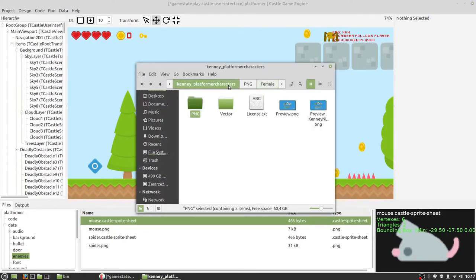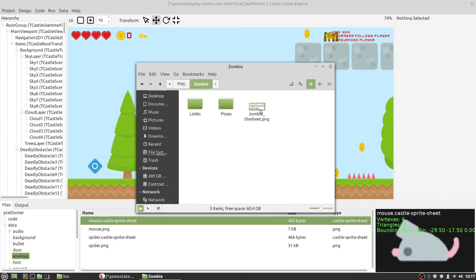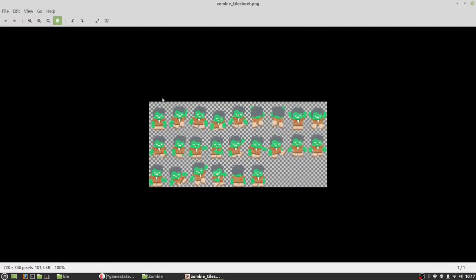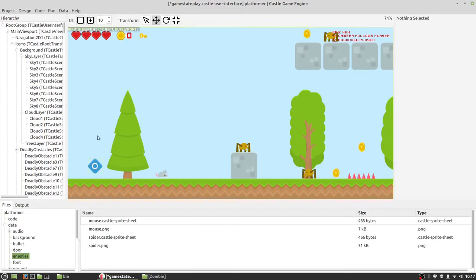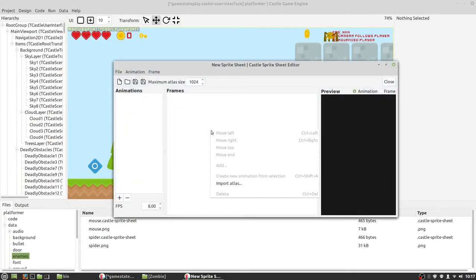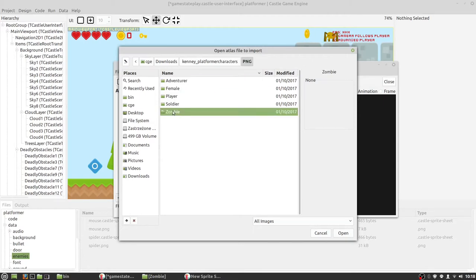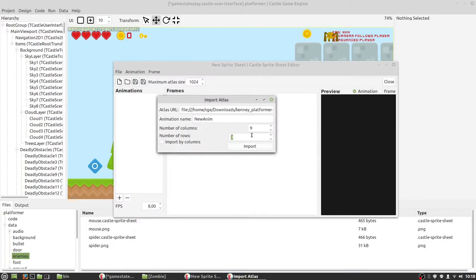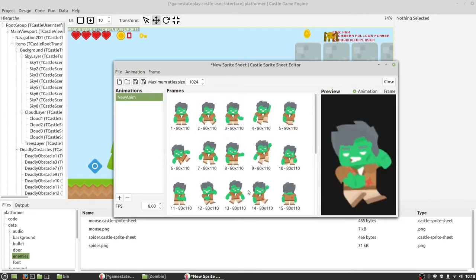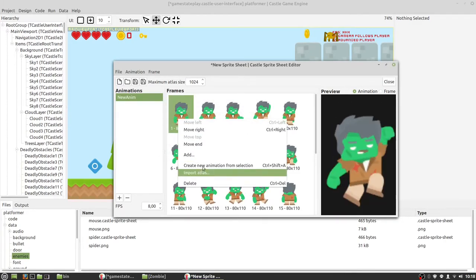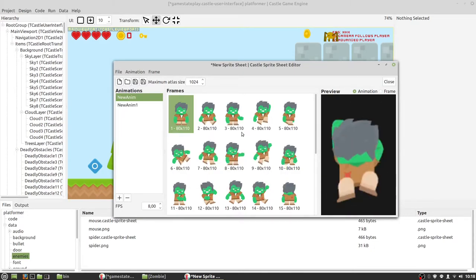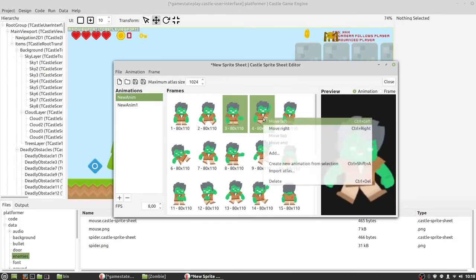Sometimes you can have all frames in one file, like this zombie. We have a nice feature in our editor to speed up work — you can simply use Import Atlas. Now we can choose the number of columns and click Import. We have all frames in one. But here is an option to create another animation.